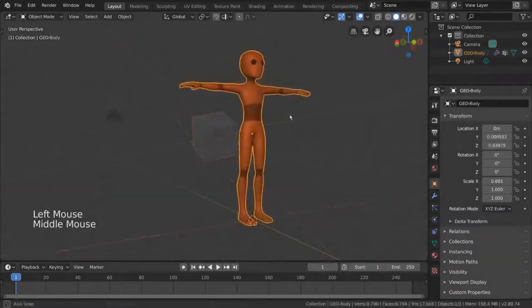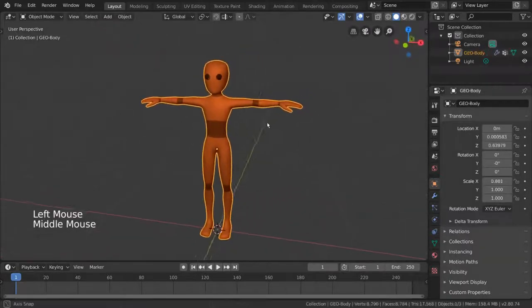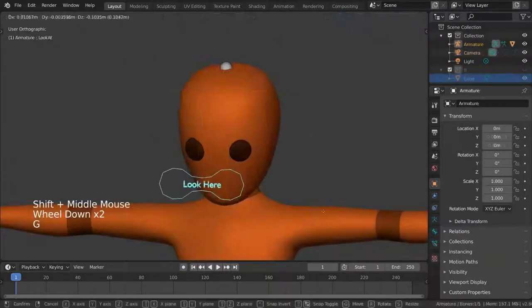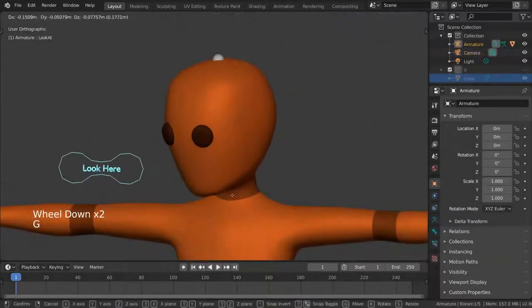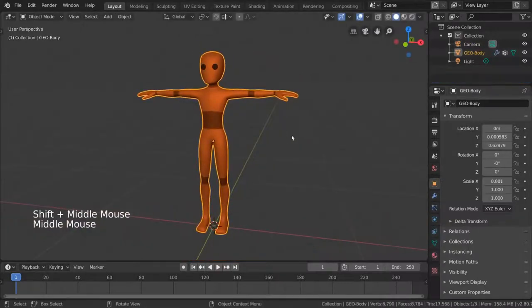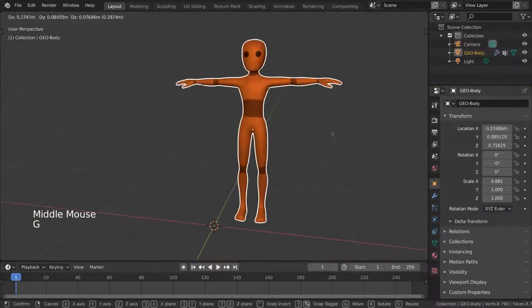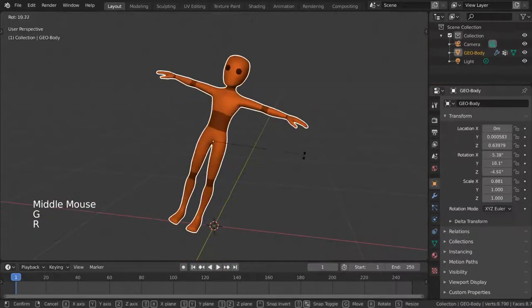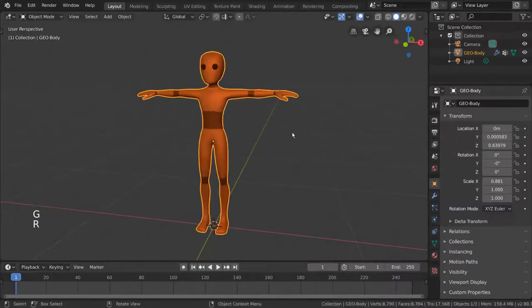Rigging is a fundamental step for going from static models to animated characters. Without rigging, you would only be able to move and animate objects as a whole.